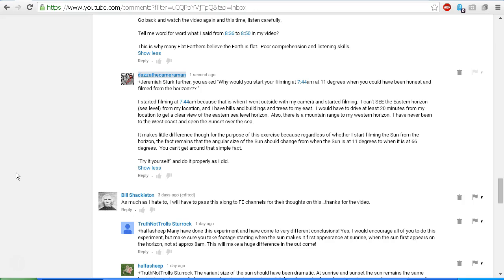Now next time you post a comment, Jeremiah Sturk, I would appreciate it if you actually read the replies so that I don't have to make a video to read them back to you, because apparently you can't read my replies for yourself. I'm tempted to make this a public video as an example of how flat earthers cannot follow simple replies and reasoning and logic. Seems to be a common theme.